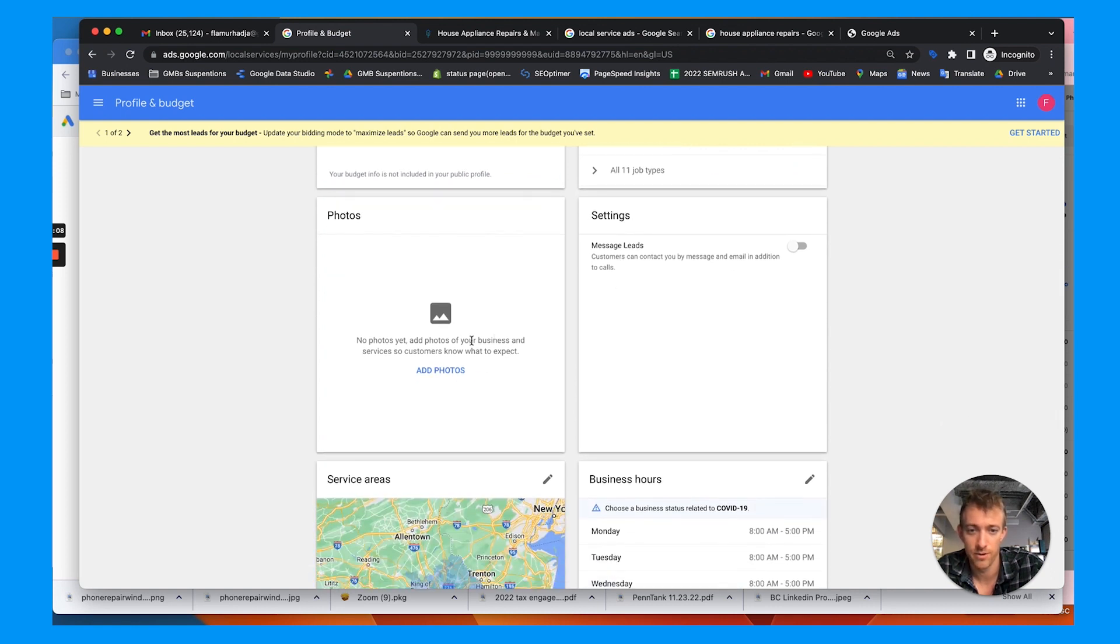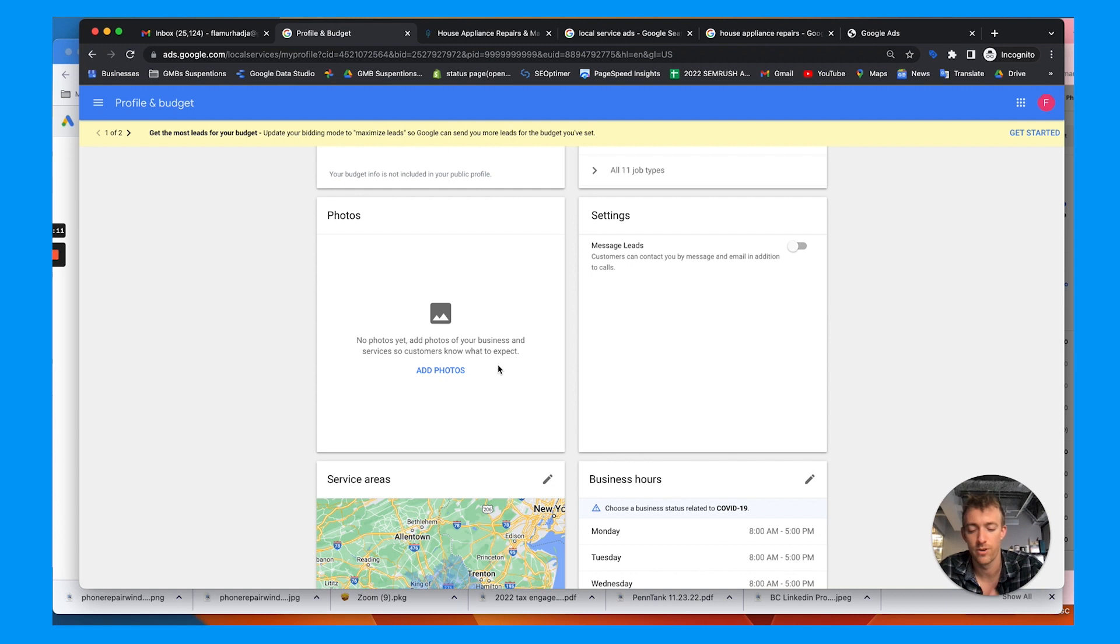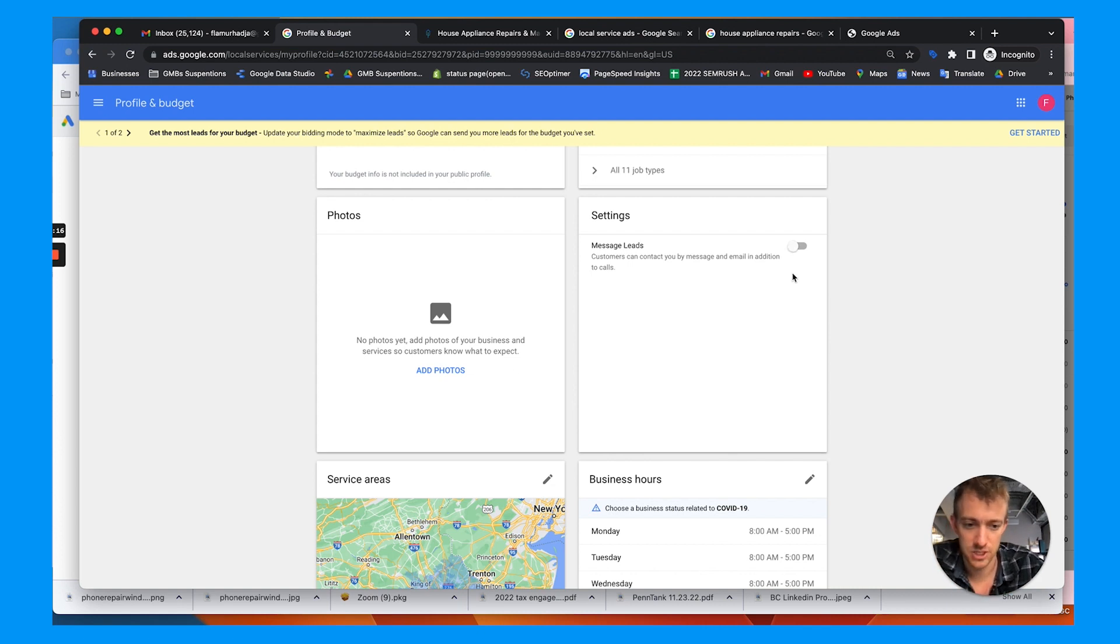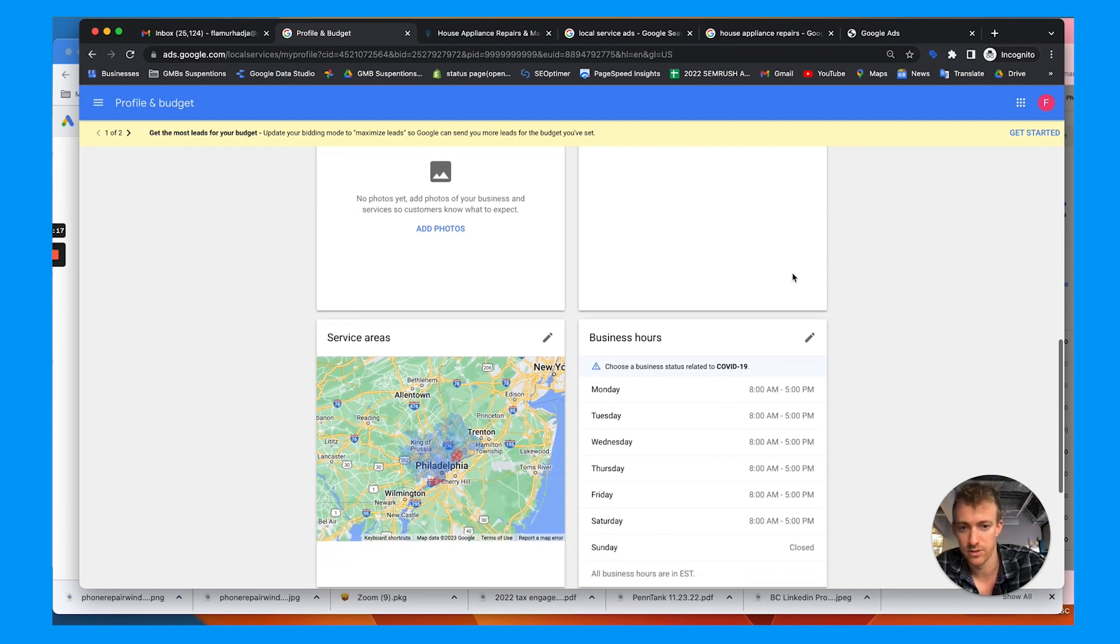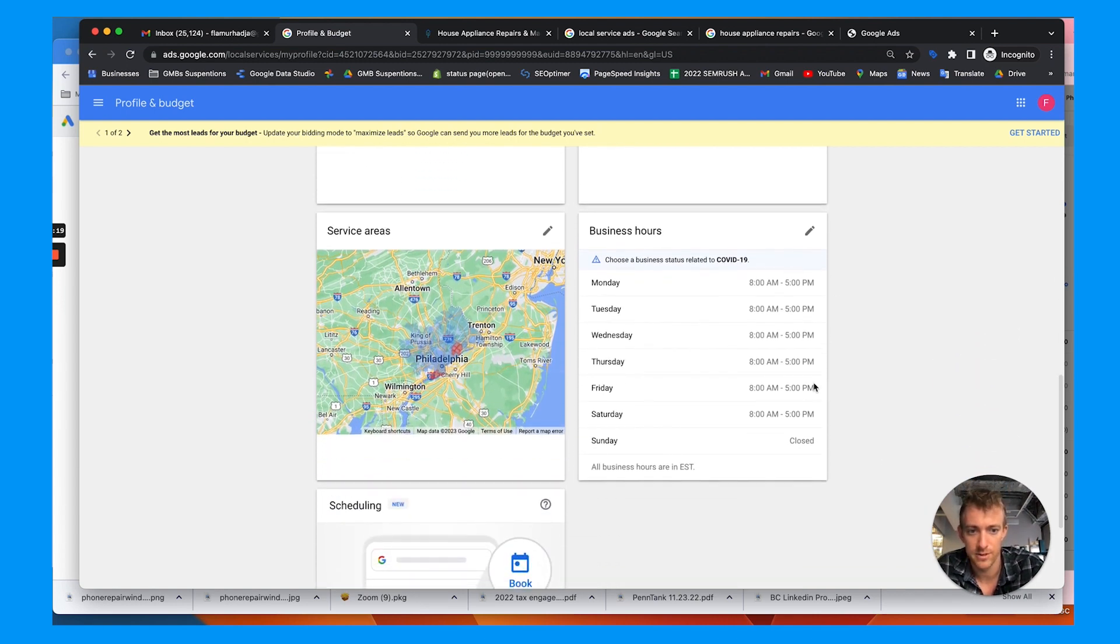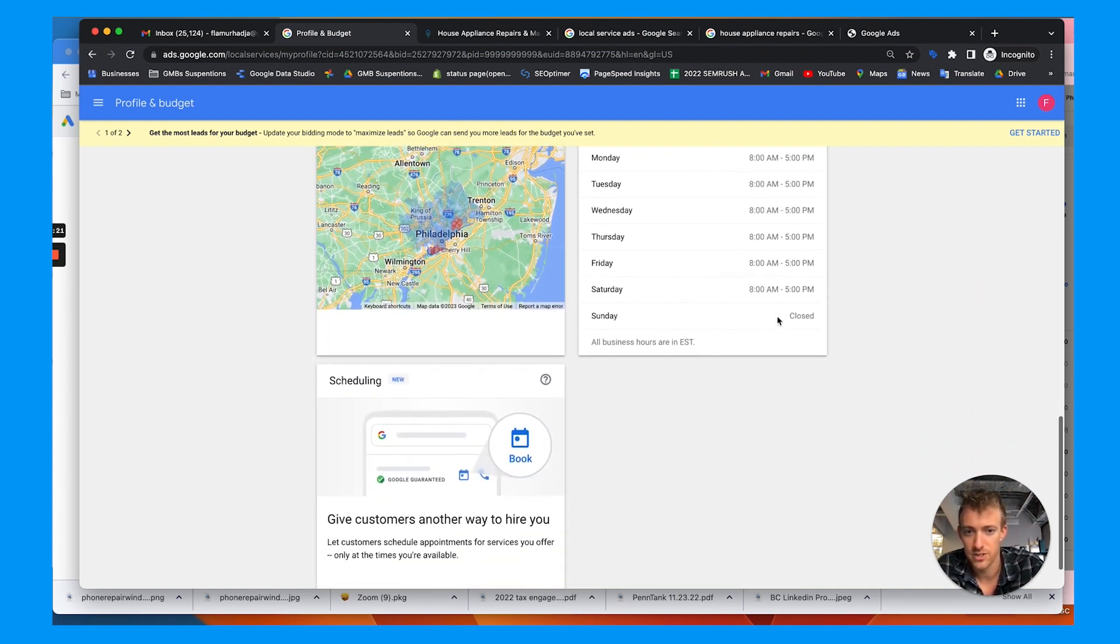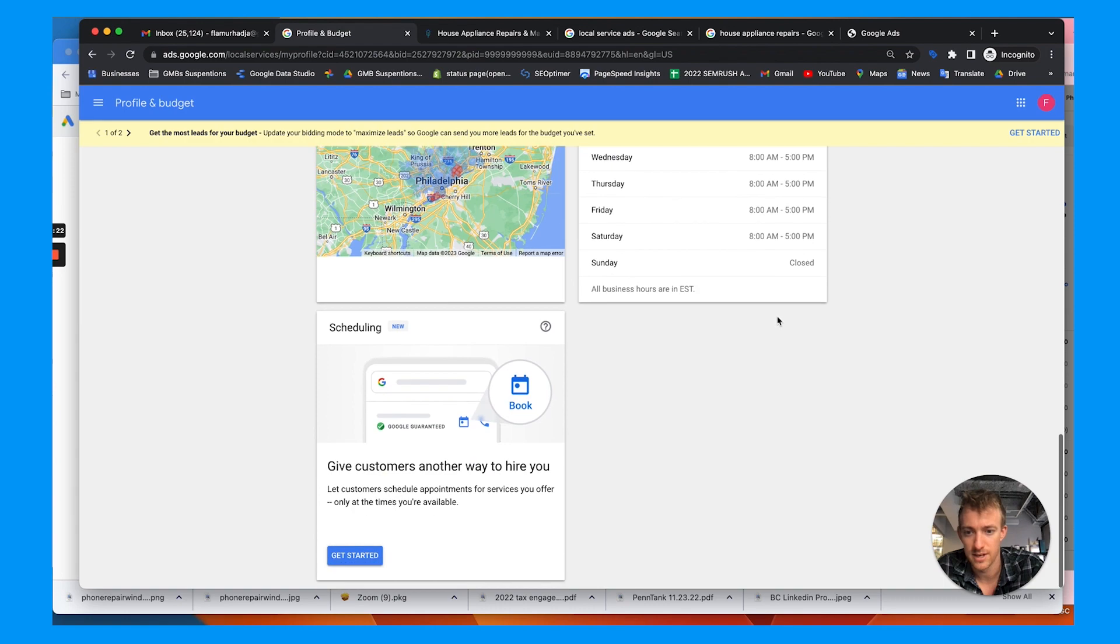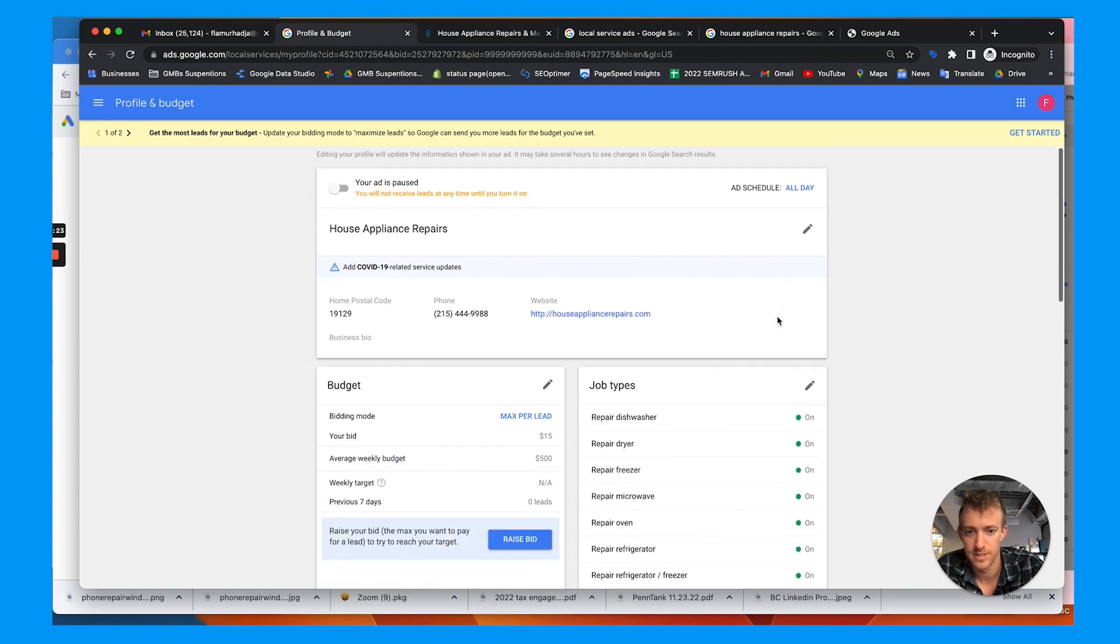You also want to upload any photos: team photos, workspace photos, logo, action photos, things like that. You can turn on leads messaging where you'll get those to your inbox. Update hours here. A lot of different things you can do. You can see a lot of this is different from this other account.